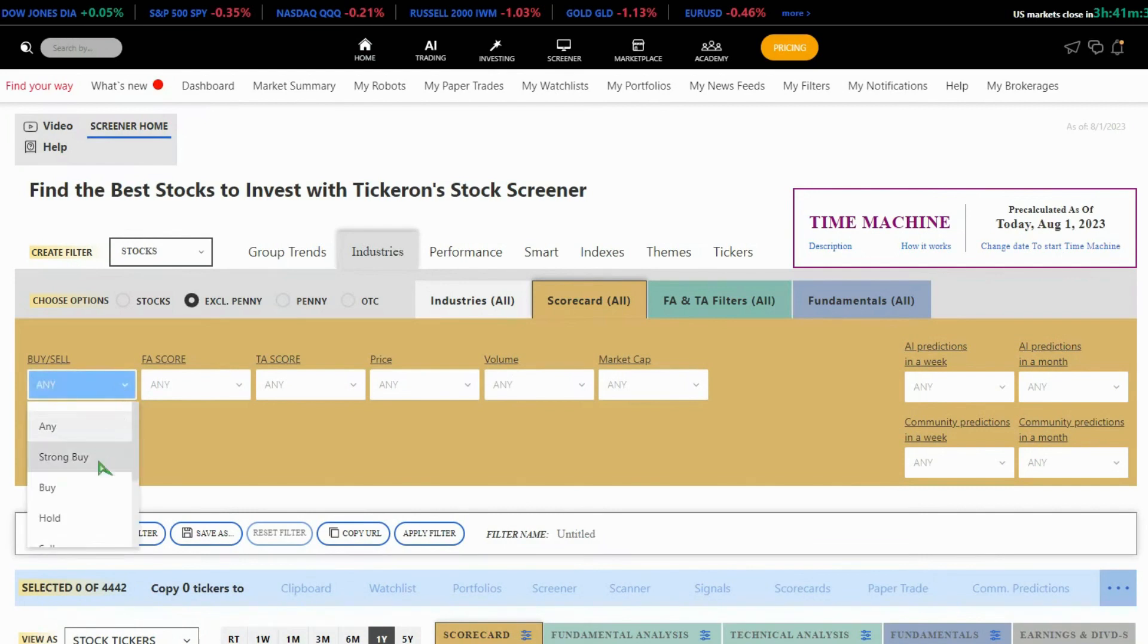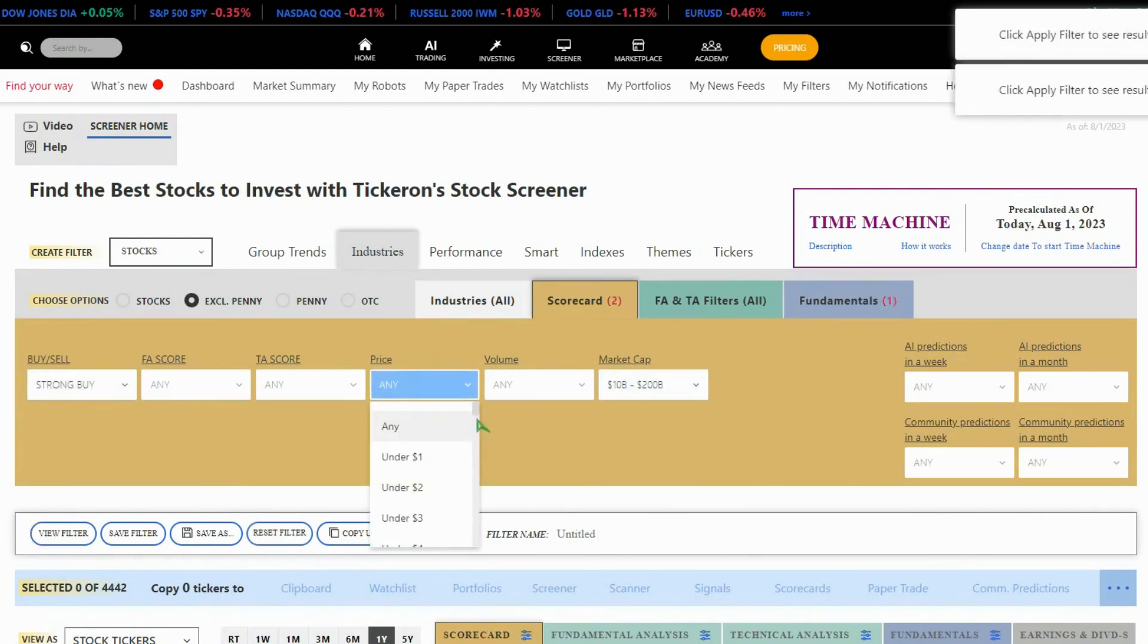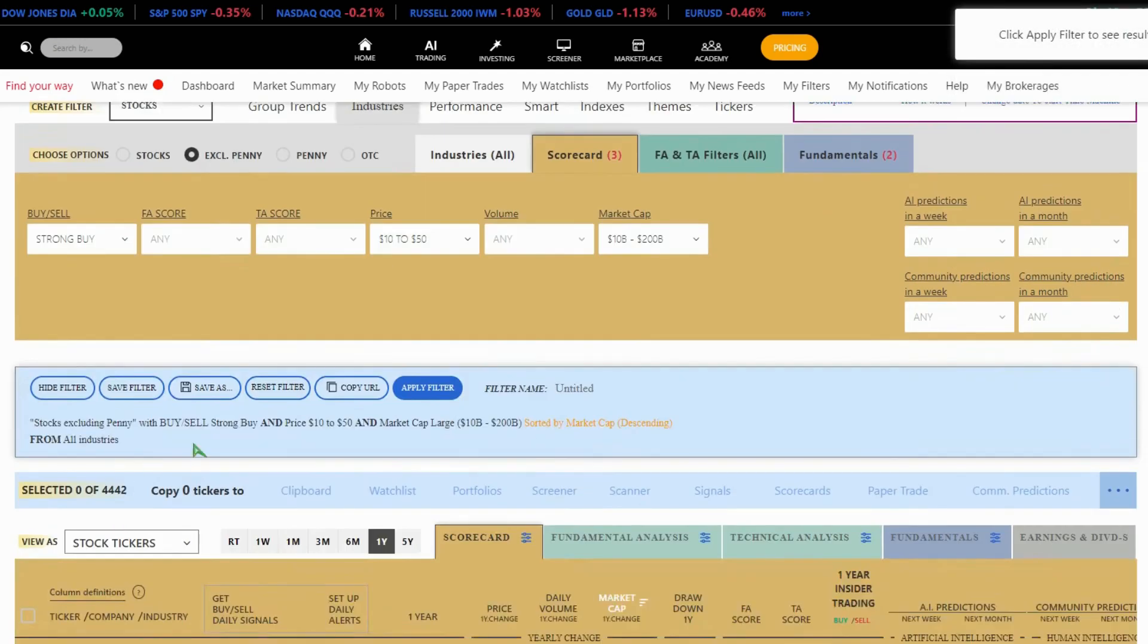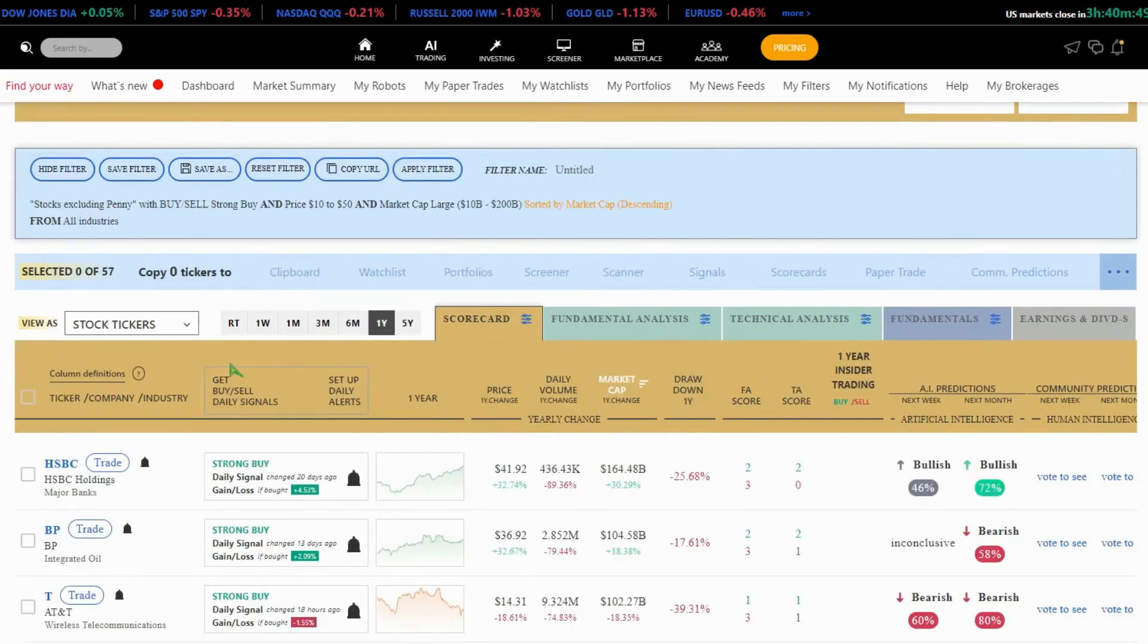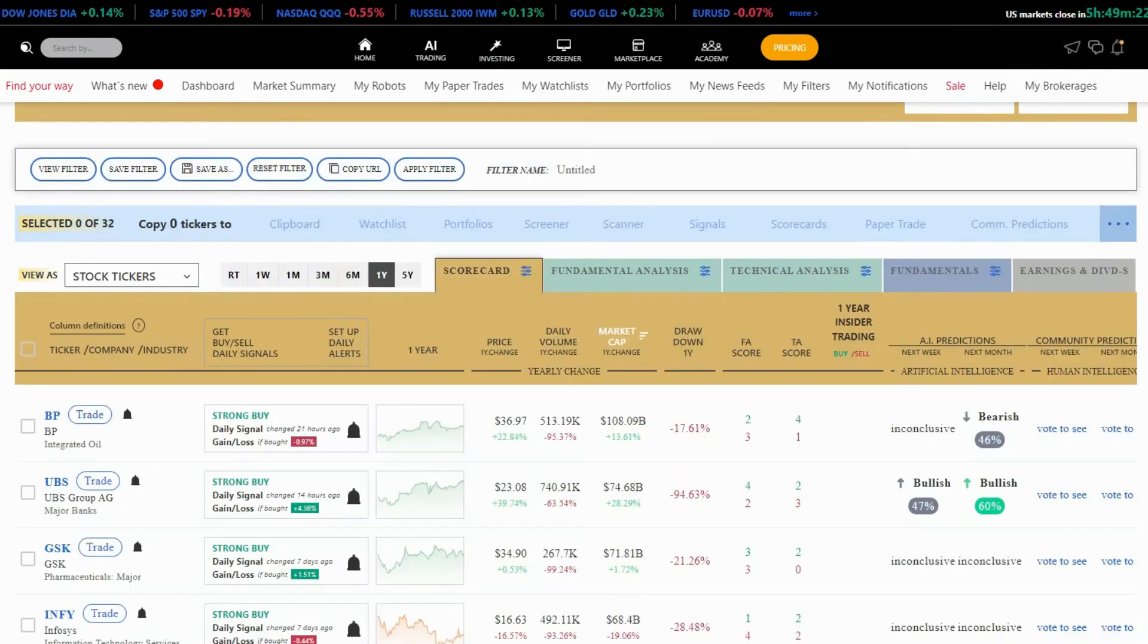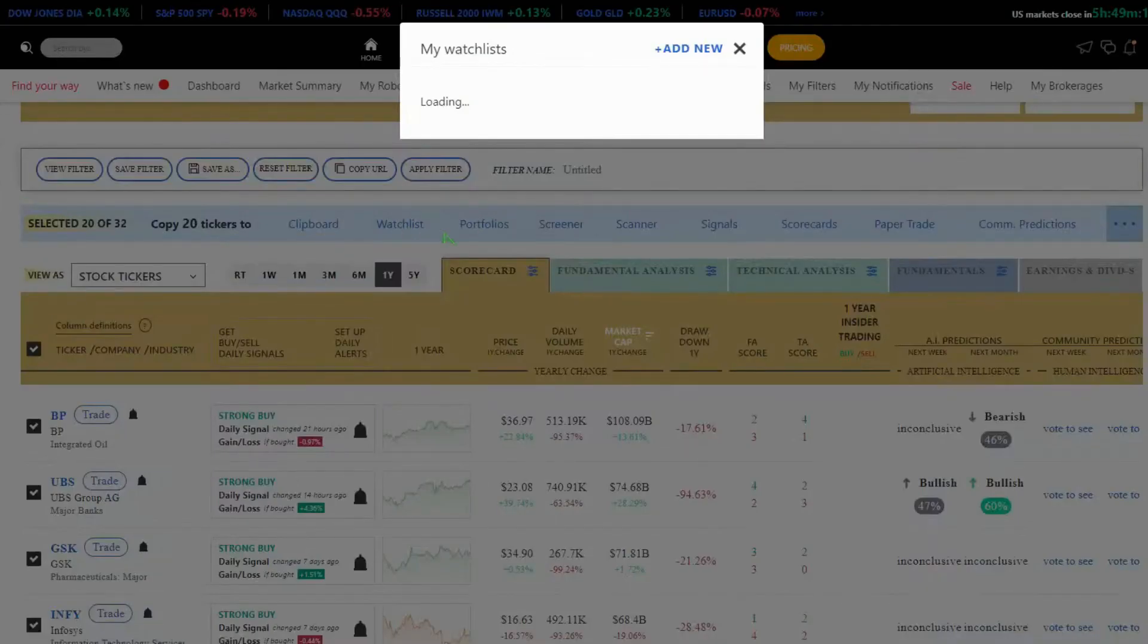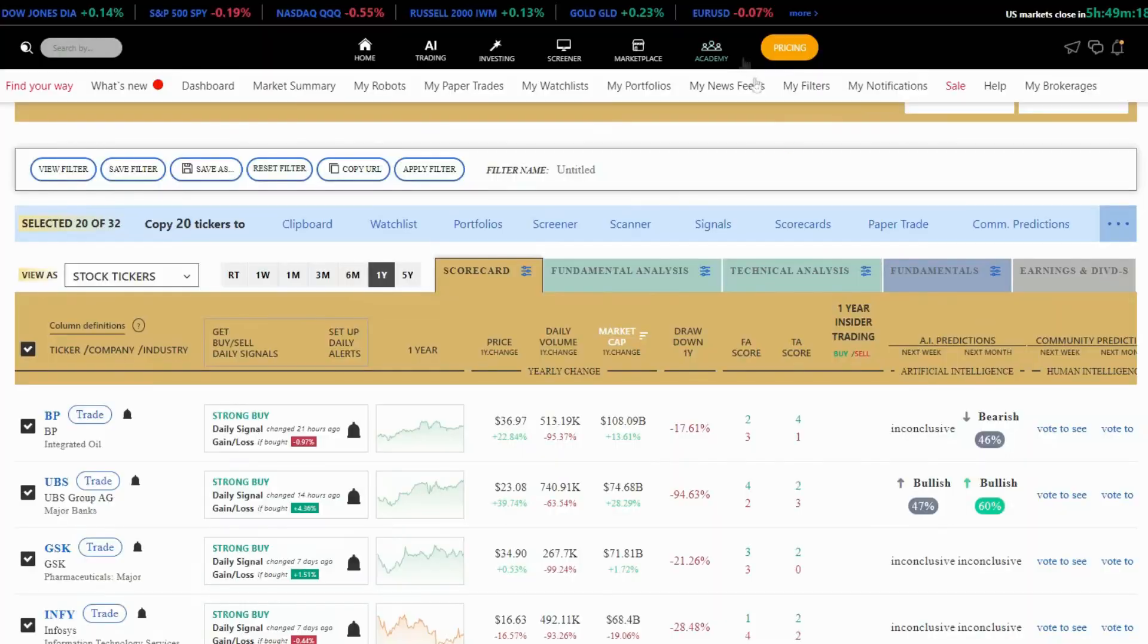I've filtered for strong-buy signals with a market cap between $10 billion and $200 billion and a stock price between $1.10 and $1.50. We now have a list of 57 stocks that meet our criteria. Now, there are two ways we can proceed. We can create a watch list with these stocks or transfer them directly to real-time patterns.